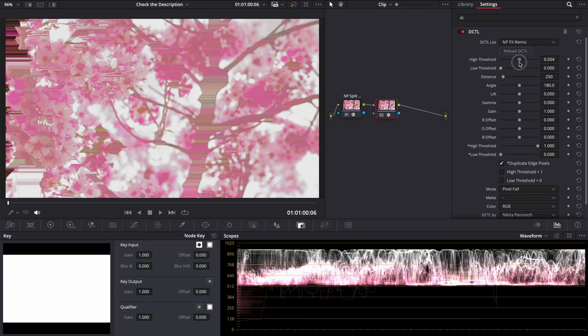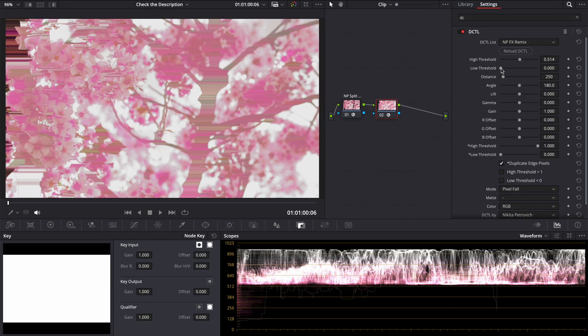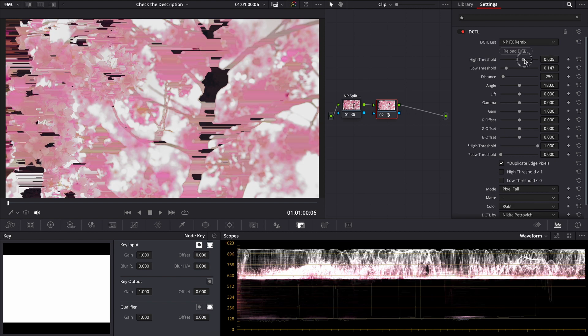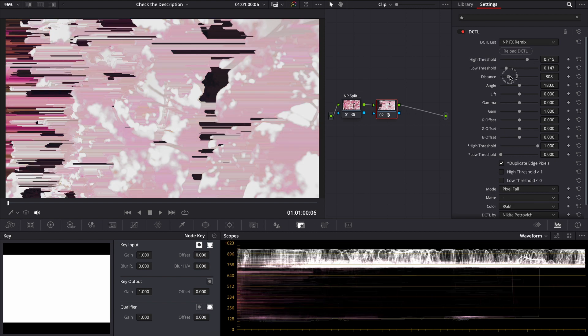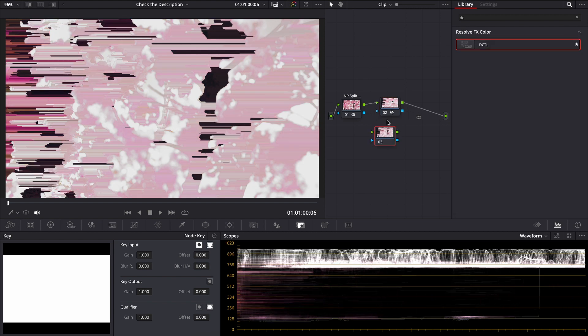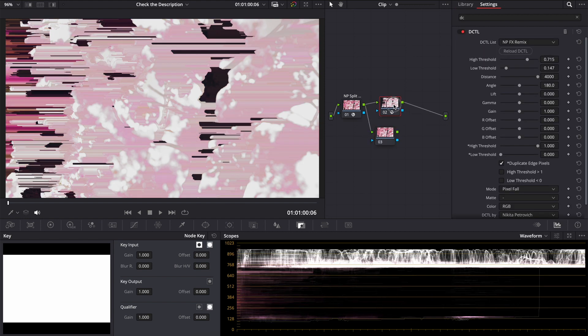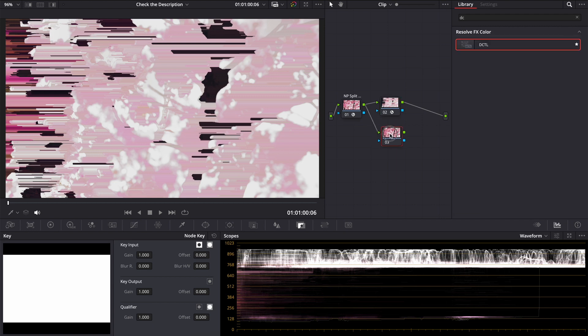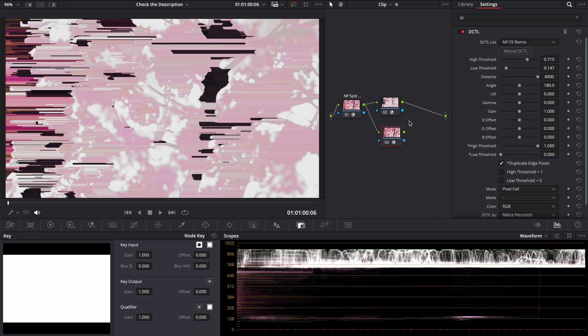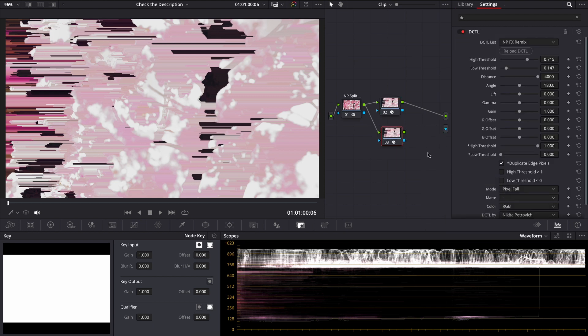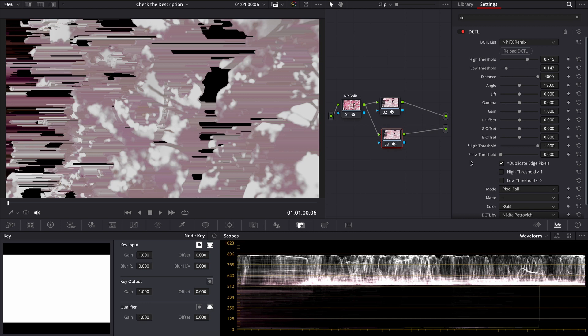Matte. If you made an effect, for example pixel fall, and you want to make unaffected pixels transparent, you can create a new node, copy node with DCTL on the new node, create alpha output, connect new node to this output, and choose an alpha matte.